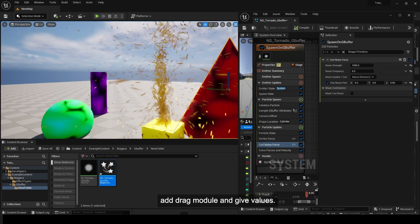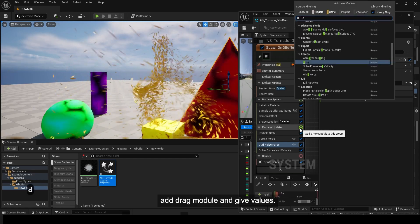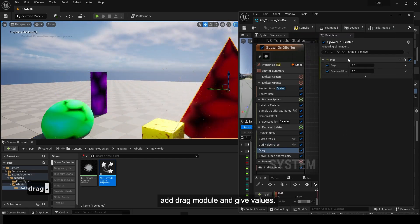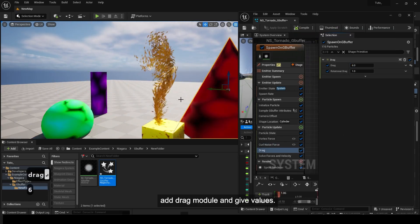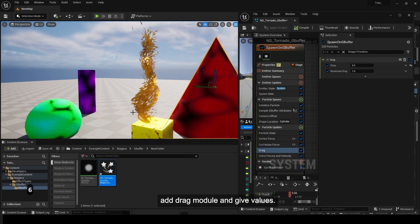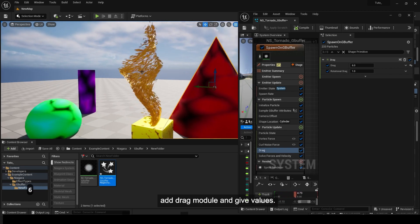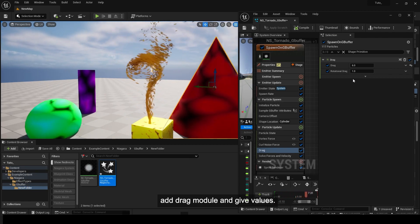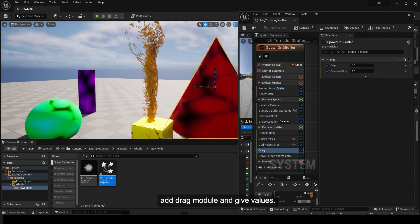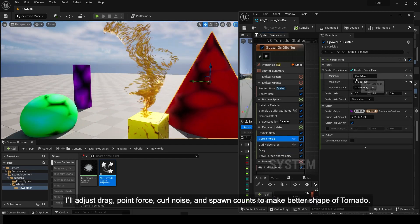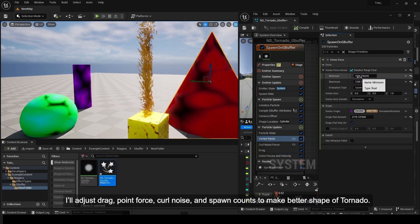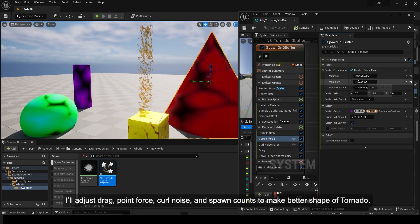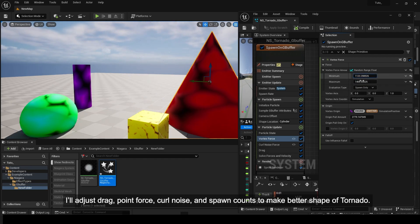Add a drag module and adjust its values. I'll fine-tune the drag, point force, curl noise, and spawn count to create a better tornado shape.